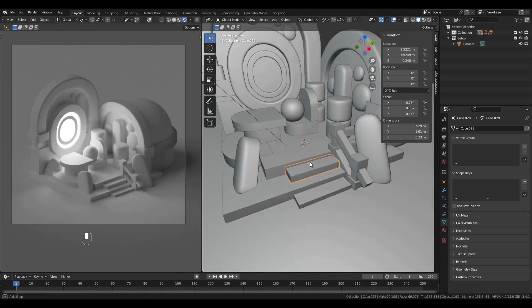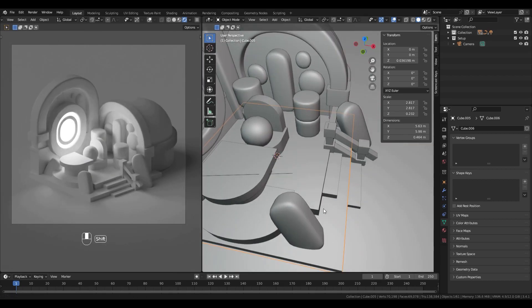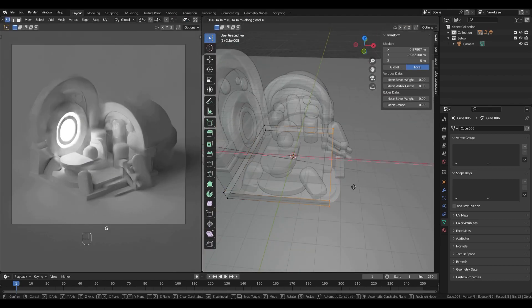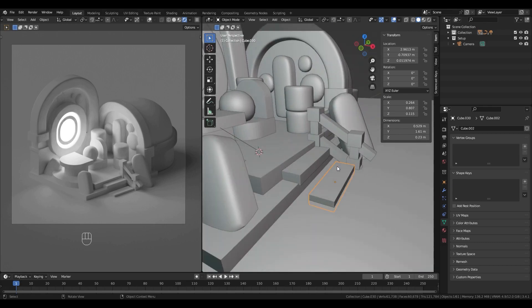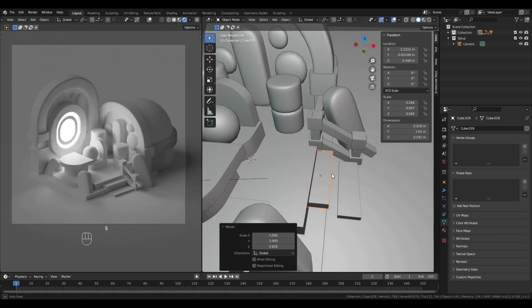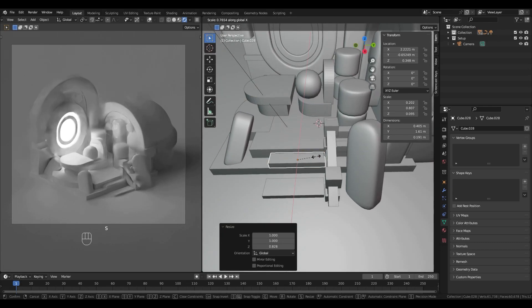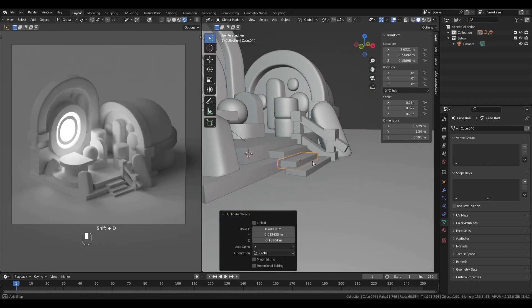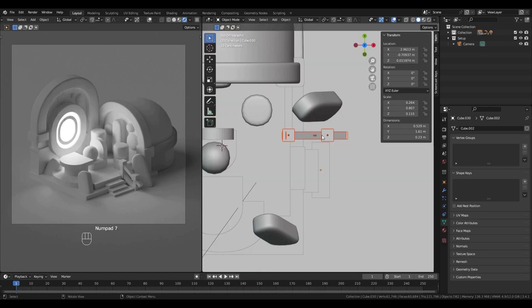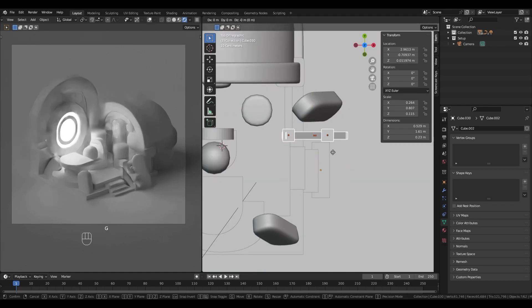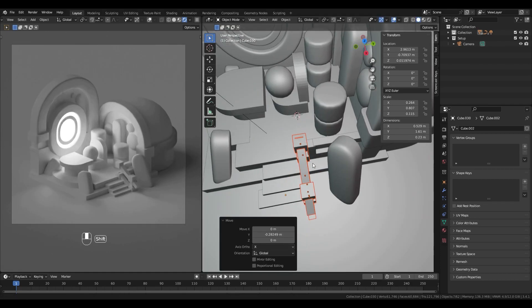Again, I'm duplicating stuff with Shift D and moving them with G key. I will rescale stuff and move them around in the scene until I'm satisfied.